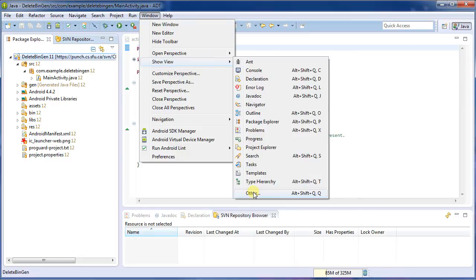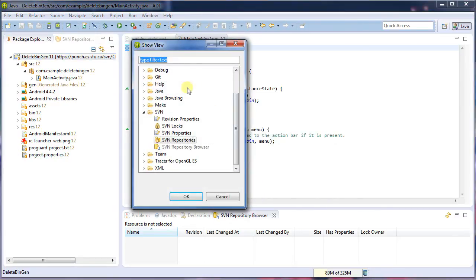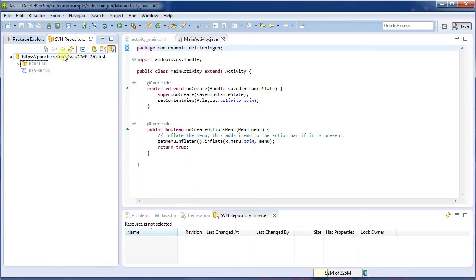I'll go into window, show view, other. And then under SVN, select the SVN repositories. Click OK,